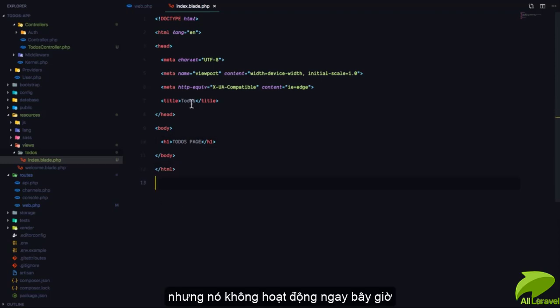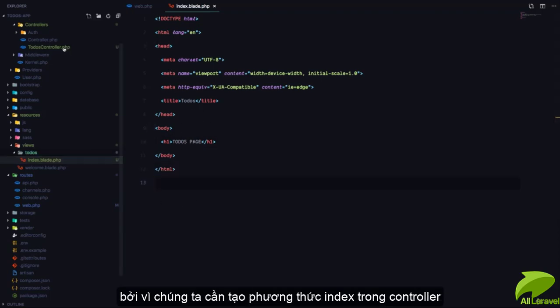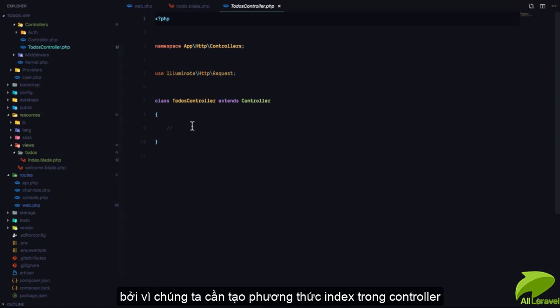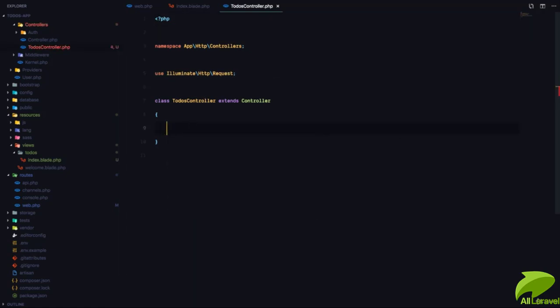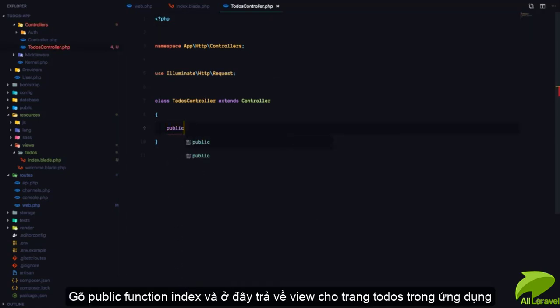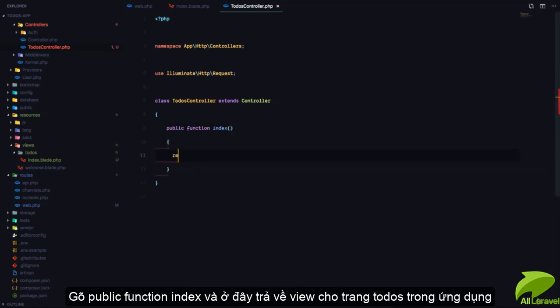But this won't work yet, because we need to go to our TodosController and create an index method. So I'll add public function index, and here we'll return a view for the todos page.